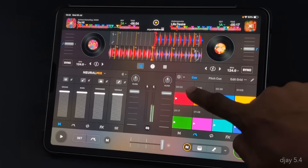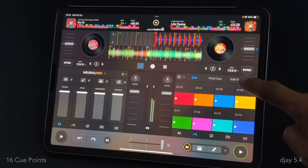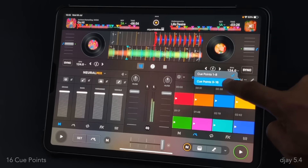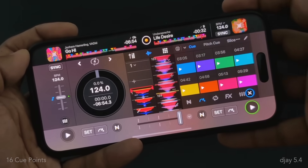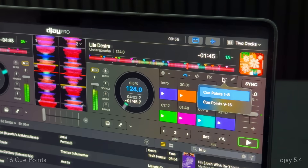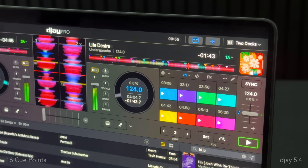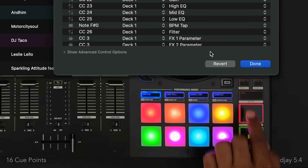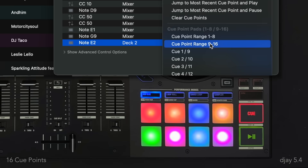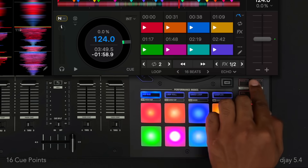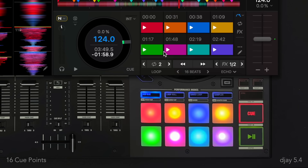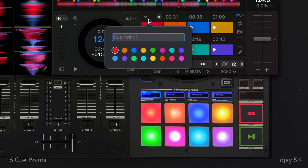First up, DJ now supports up to 16 cue points per deck, which can be accessed from two separate banks via the new pop-up menu in hot cue mode. To easily toggle between the two cue point banks with your DJ hardware, you can map any buttons of your choice to the cue point range 1 to 8 and cue point range 9 to 16 commands in the MIDI configuration menu. And as always, the colors and labels can be edited via the drop-down menu for each cue point.